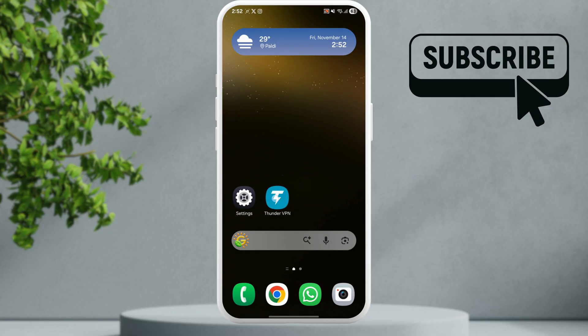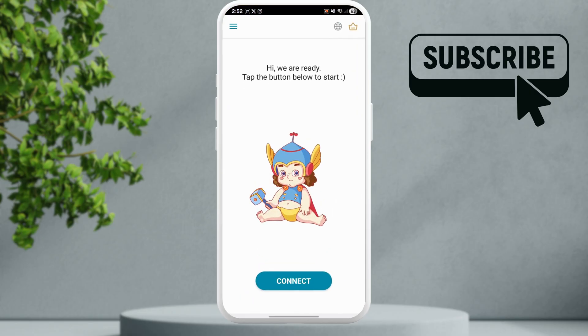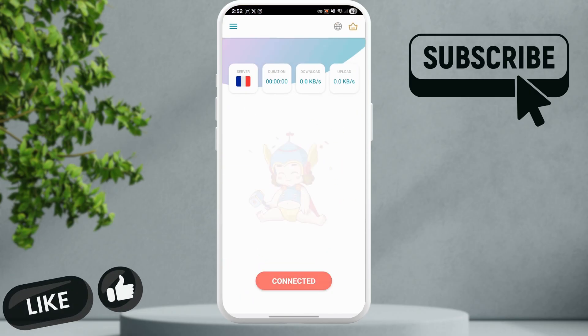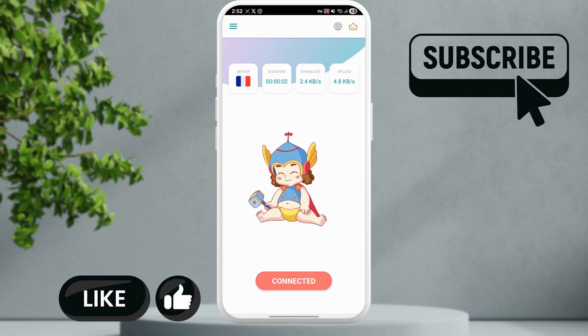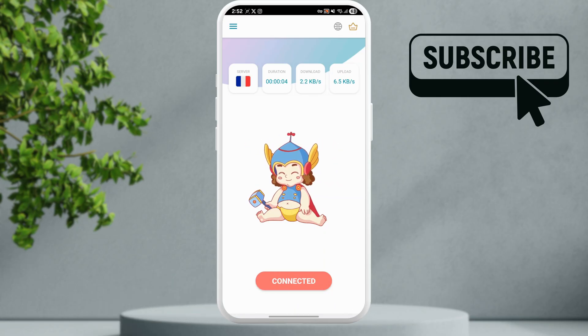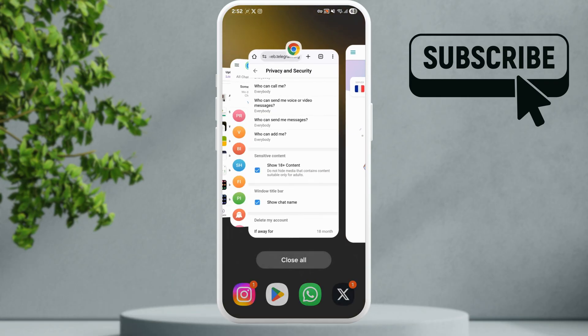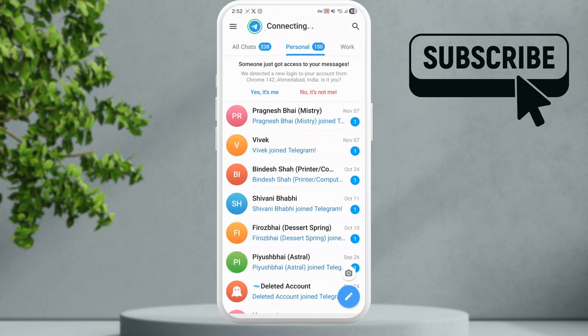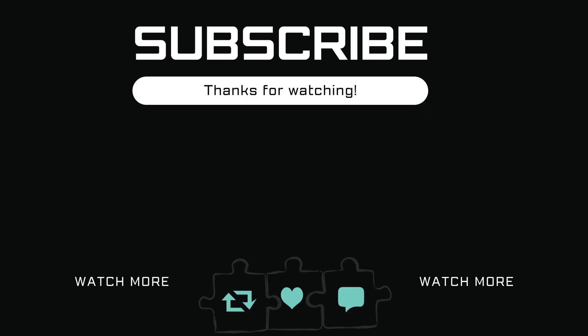Simply download a free VPN app and connect to a different server. Once you've done this, restart the Telegram app and you should be able to see the message content easily. If you found this video useful, please don't forget to like and subscribe to Glitch Guru.